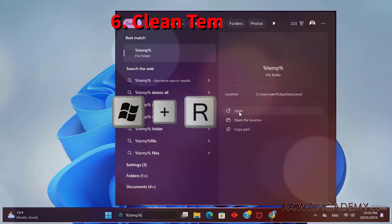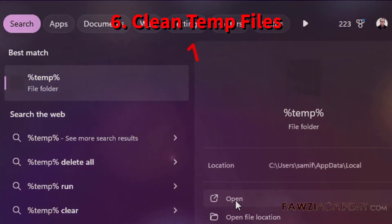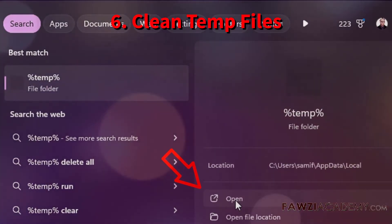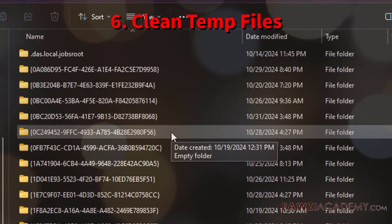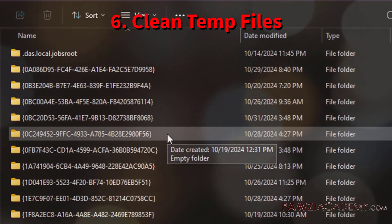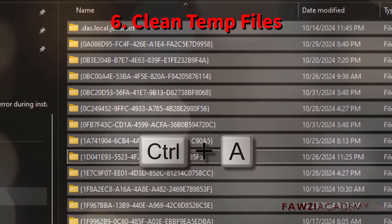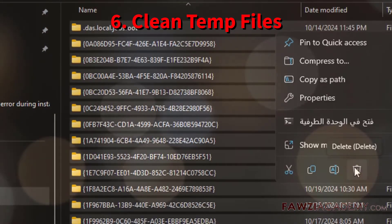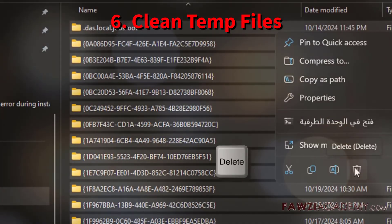Clearing the temp folder can resolve issues caused by corrupted temporary files. Type %temp% and press Enter — the temp folder will open displaying all temporary files. Select all files (Ctrl+A) and delete them to free up space.